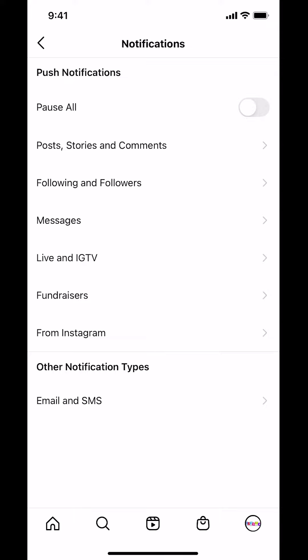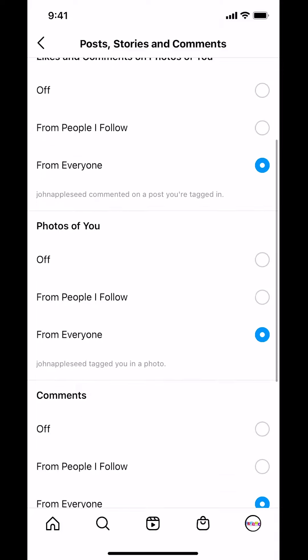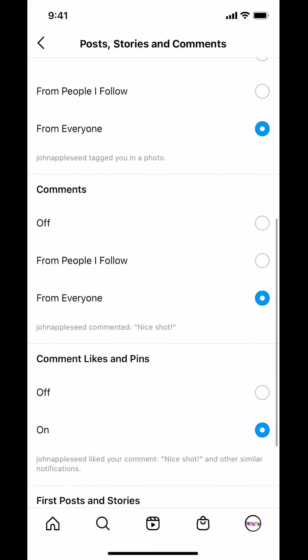Then look for where it says Posts, Stories, and Comments. So just tap there. Once you tap there, you're gonna arrive on this screen. Scroll a little bit down until you find where it says Comments. On Comments, it says 'from everyone,' so just make sure that you tap Off right there.